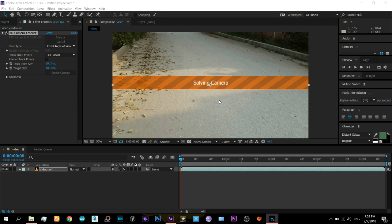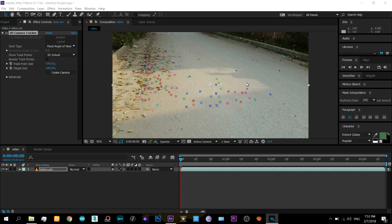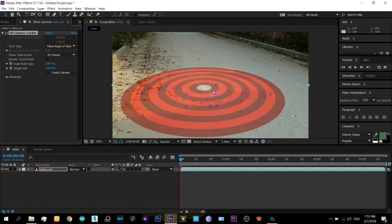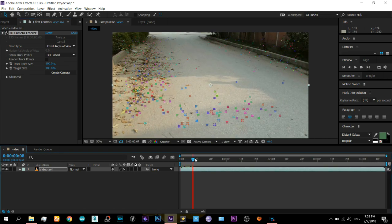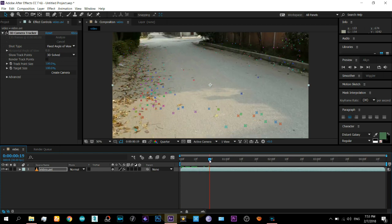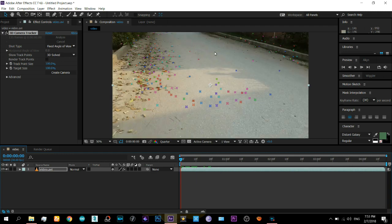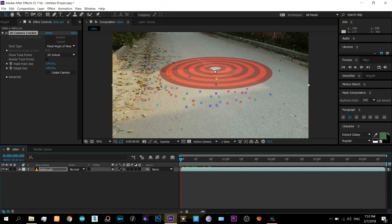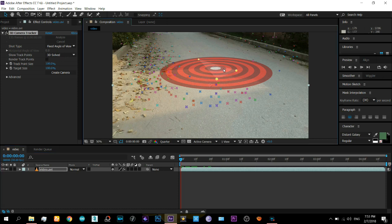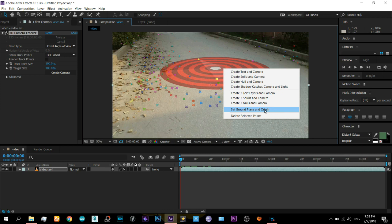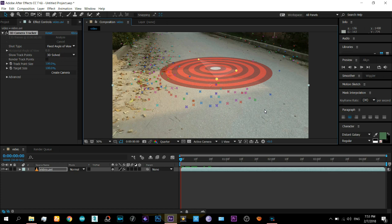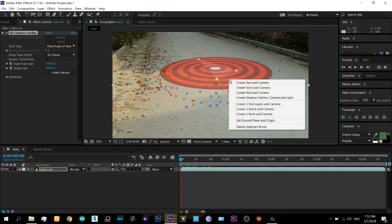You can see there are markers placed in the video. When you move your cursor along it, it will automatically snap to some three points and make a plane along those. Choose those three points which you consider best for a plane. Right-click and select Create Solid and Camera — and that's it, we have a camera in the scene.